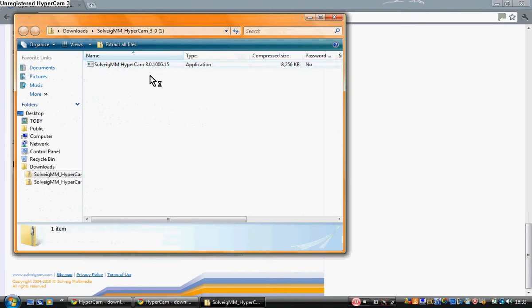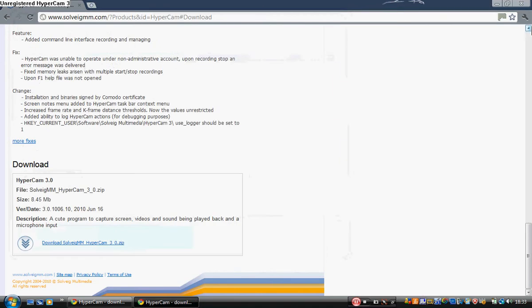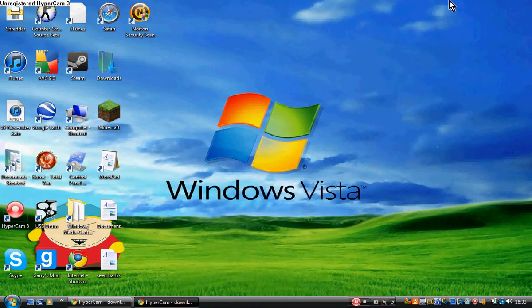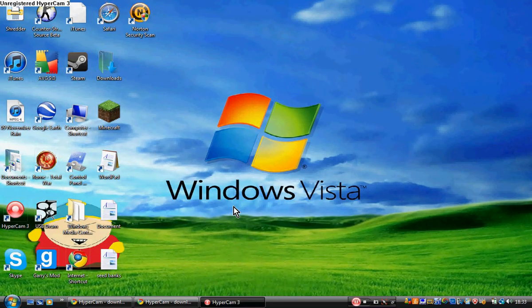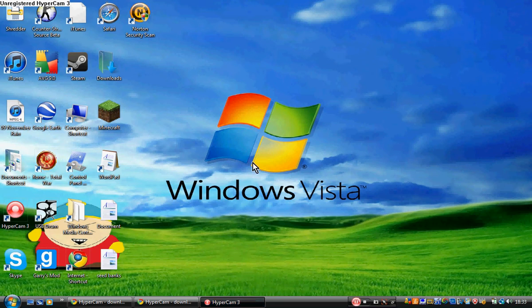Just let it load and then install it as you usually would. Once you've got it installed, it is all good and you have HyperCam 3 and basically you can just open it up, which it isn't because we're recording